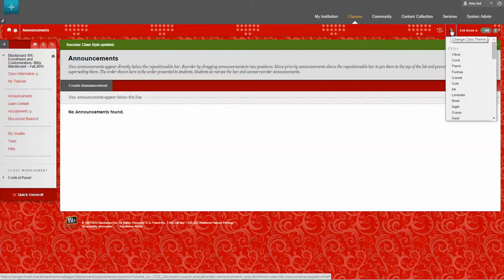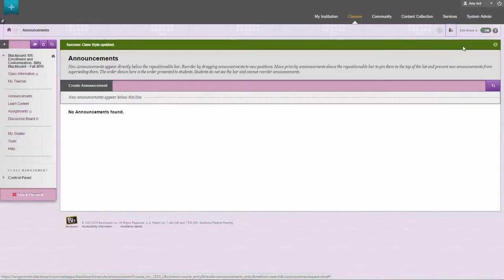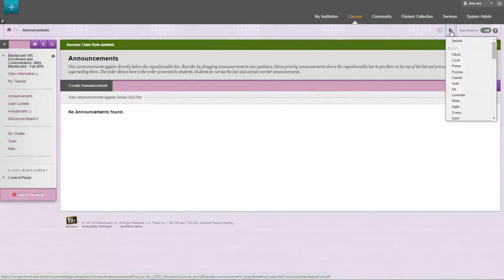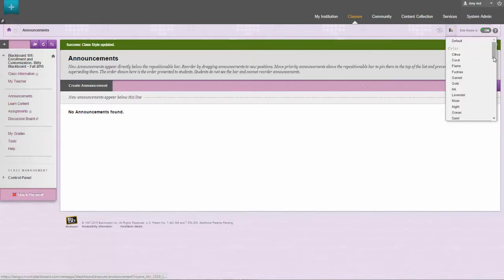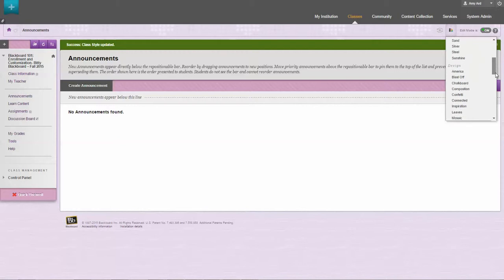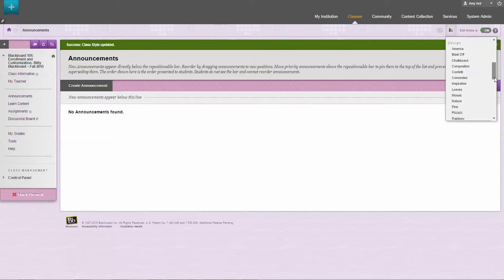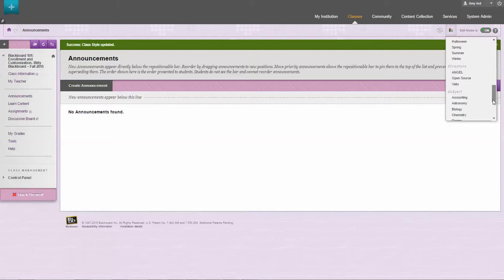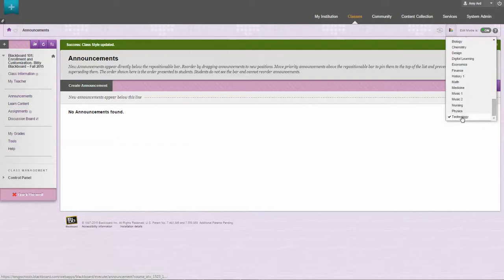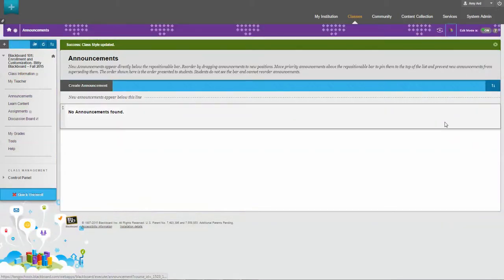I can come here again and choose a different theme. They have color themes as well as, if you scroll down, design, and that's where you're going to find your school related themes. They also have seasons and subjects.